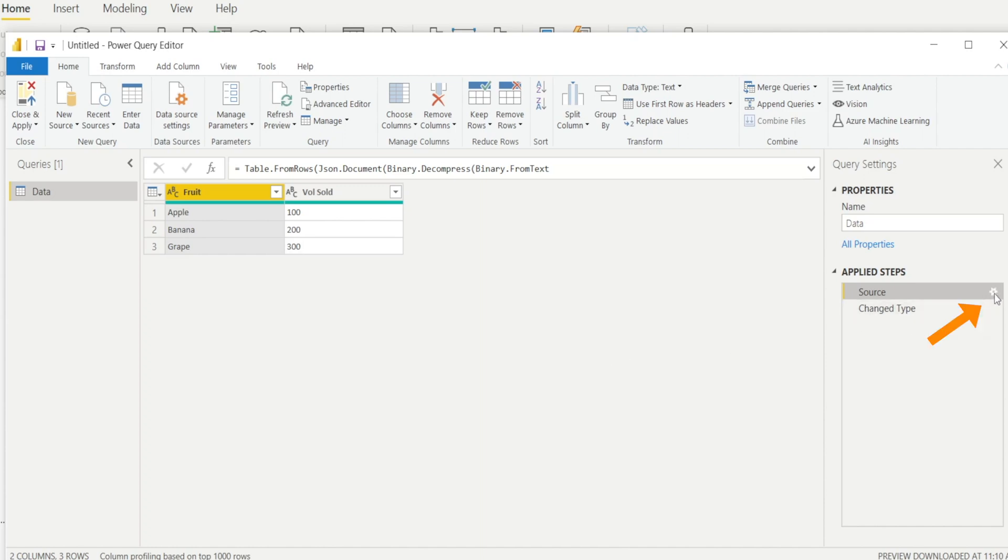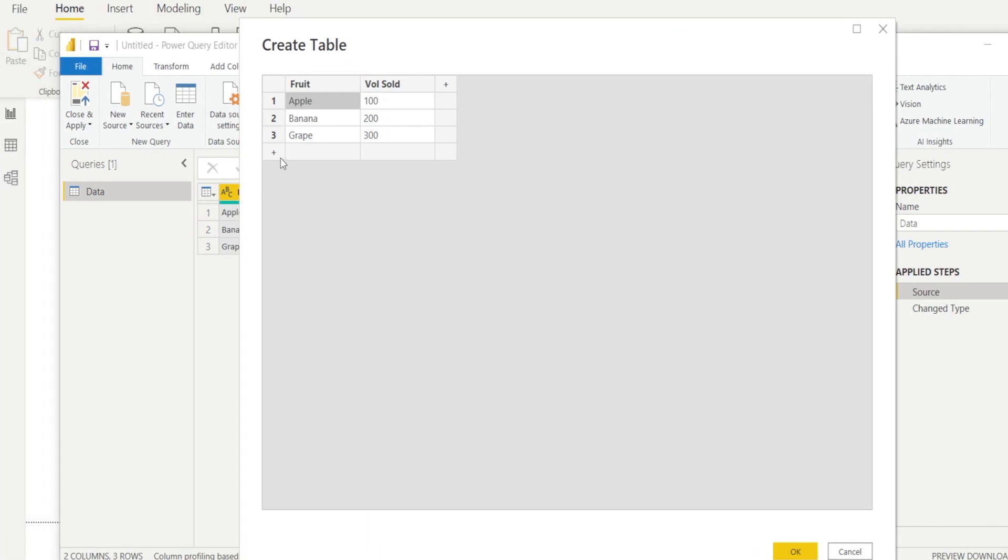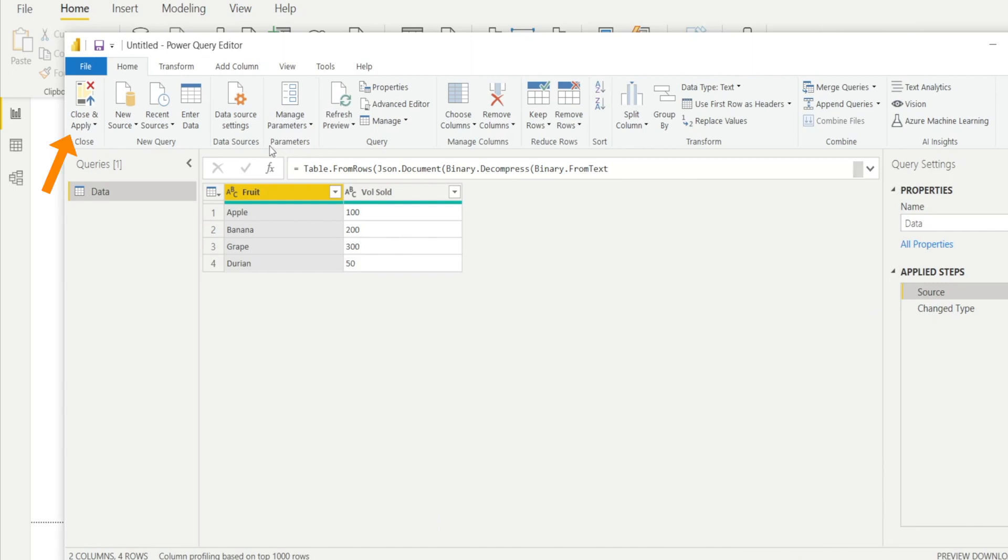Go to source settings and click that and just hit Insert Row. I'm going to type Durian, volume sold, 50 kilos. Hit OK. And then click Close and Apply.